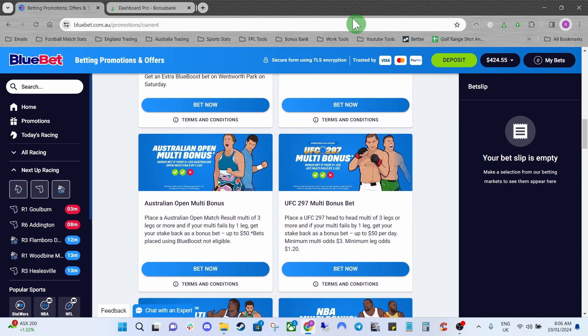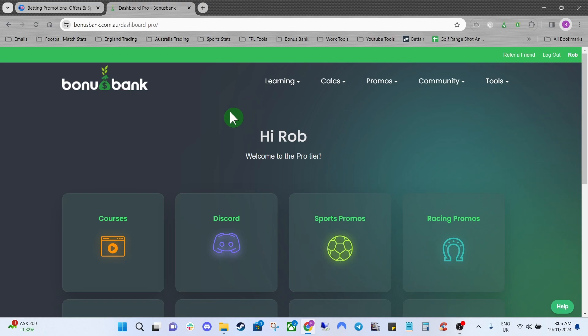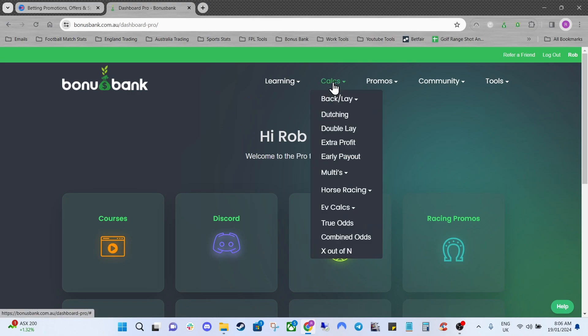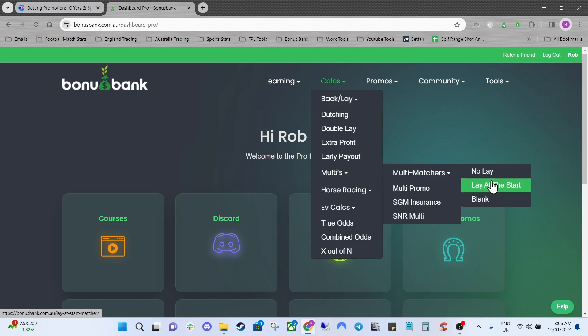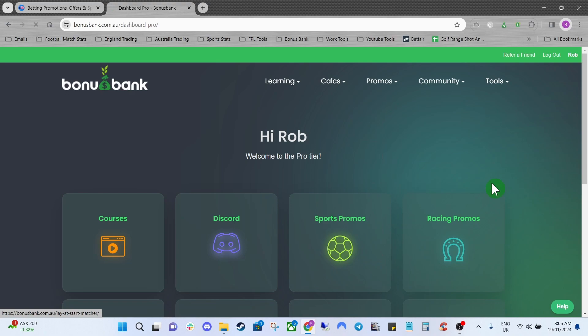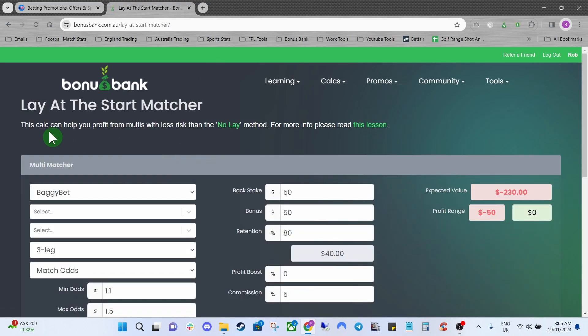If we jump over to Bonus Bank and we come up to Calculators and then we're going to select Multis, Multi Matchers and Lay at Start we'll be focusing on today.